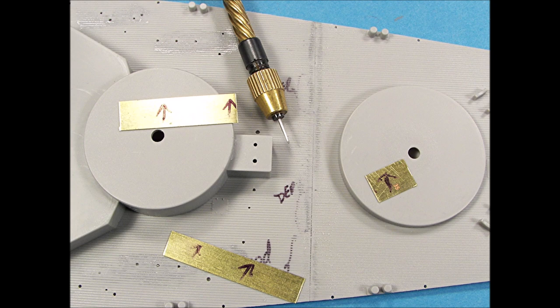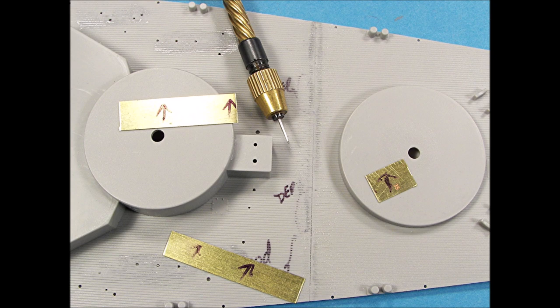The forward deck area that needed to be re-scribed had longer scribe lines than the aft deck area due to the surface depressions. The scribed areas were polished with a very fine steel wool pad to remove any surface scribing burrs after the scribing was complete.